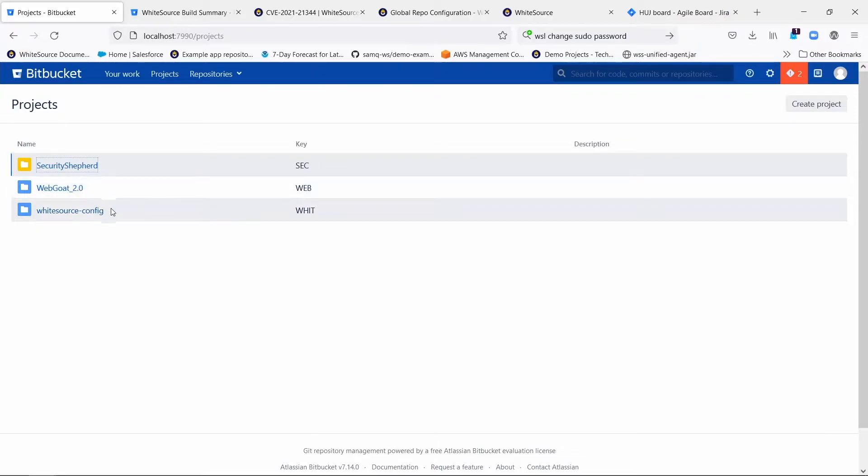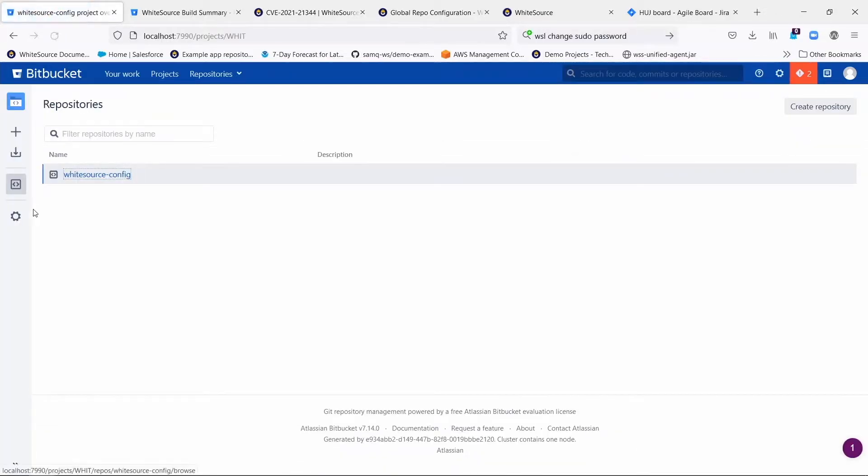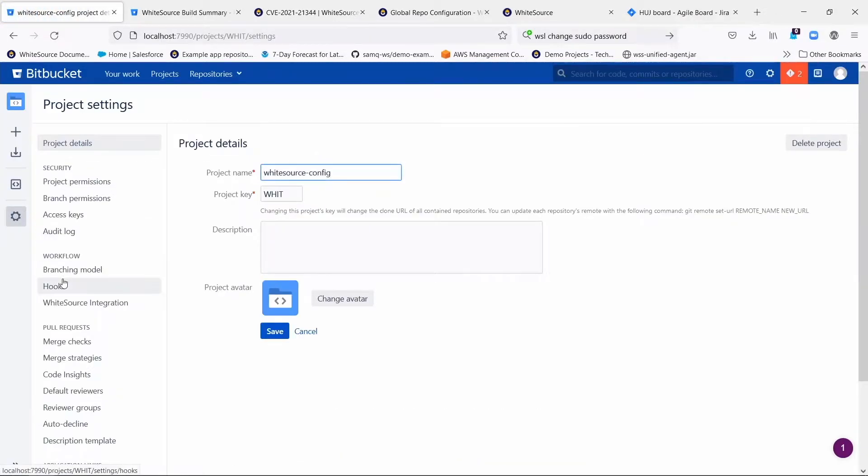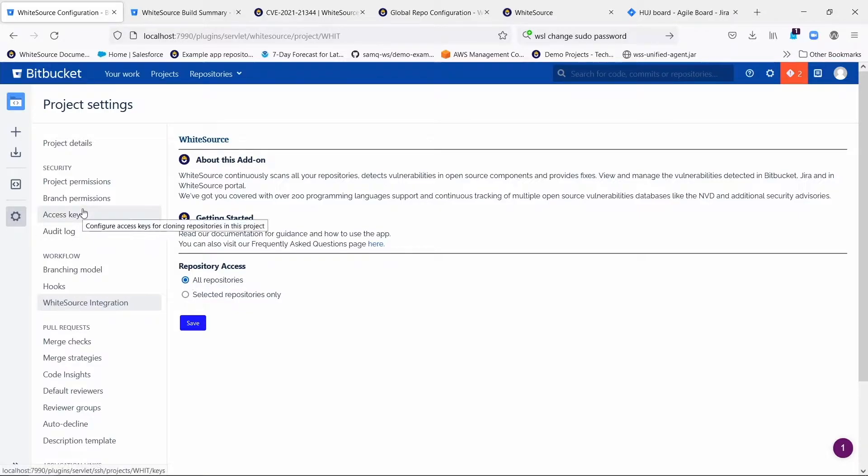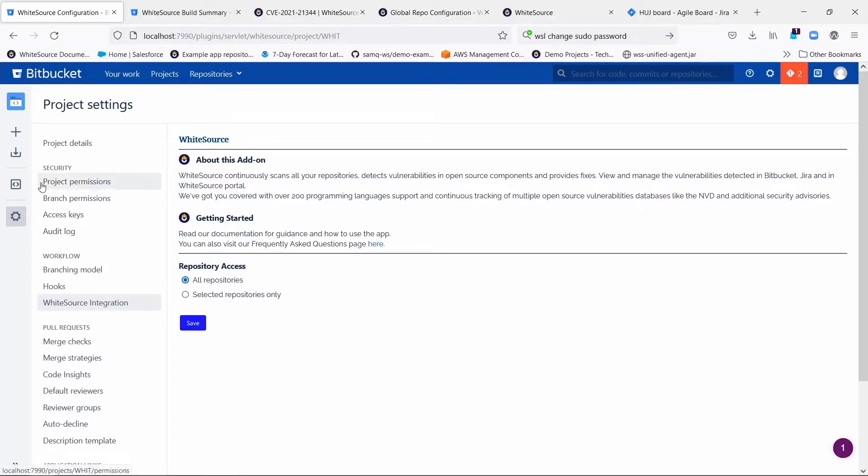So you create a project called WhiteSource-config. You go into it and make sure that it's enabled, that all the repositories within that project are enabled. You haven't created any repositories yet, but this is being proactive.